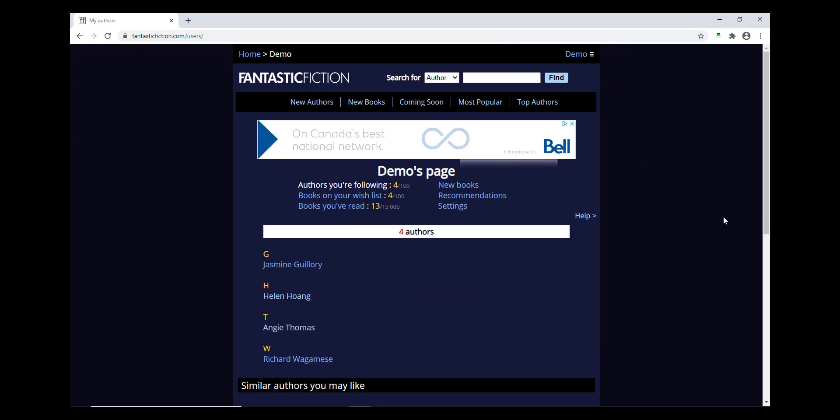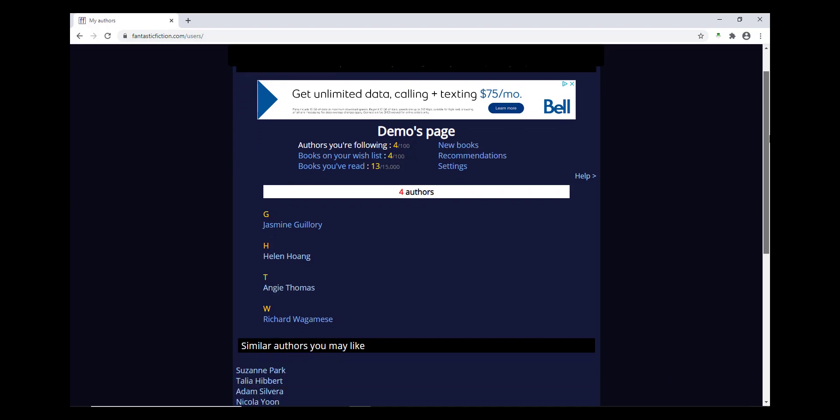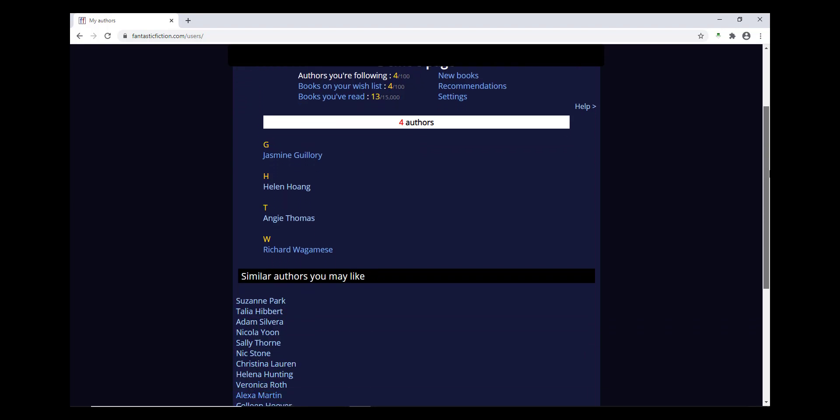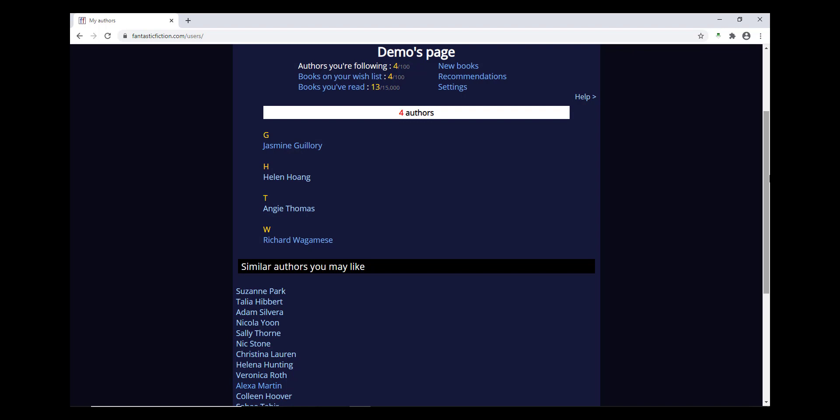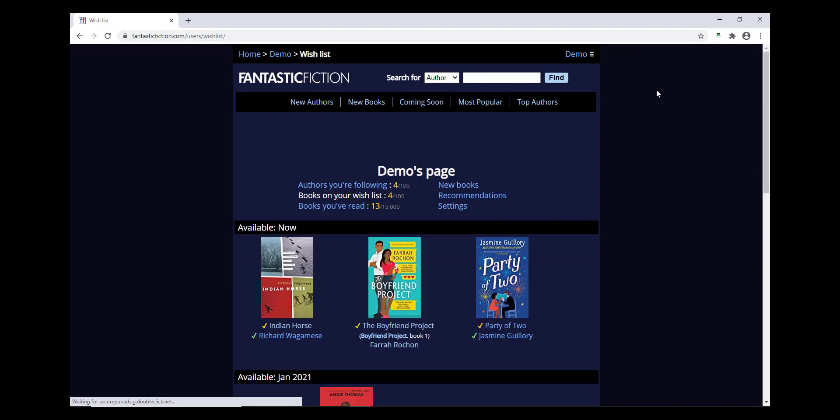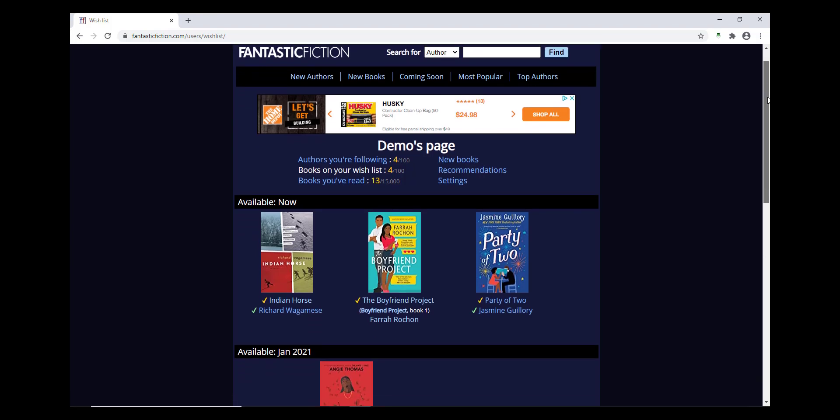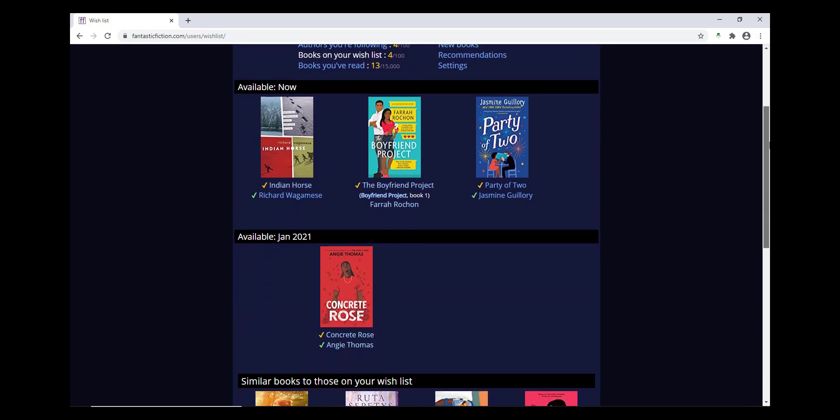From inside your account, you can see authors you're following, books on your wish list, books you've read, and recommendations once you've got a few authors or titles saved. This can help you track your reading in books. Fantastic Fiction puts your wish list books in date order of when they're being published, so you know what to keep an eye out for.